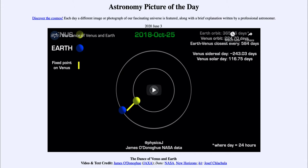It is titled 'The Dance of Venus and Earth.' This is a video clip that will run about a minute and a half. It shows Venus and the Earth in their orbits around the sun. The sun is at the center, Venus is shown in yellow, and the big bar coming off of Venus represents one fixed point on its surface, showing where that point would be pointing in space over time.